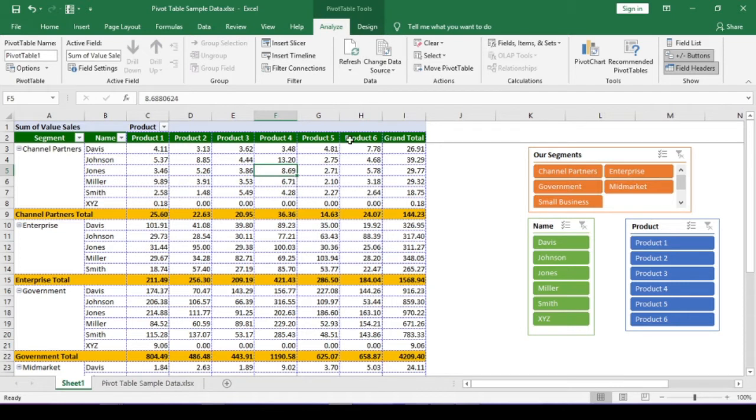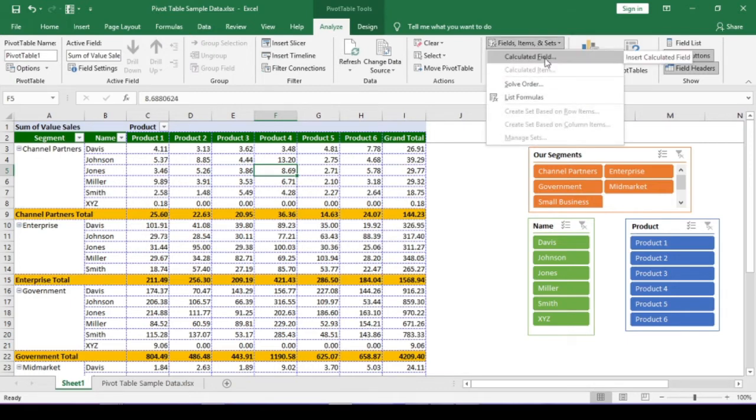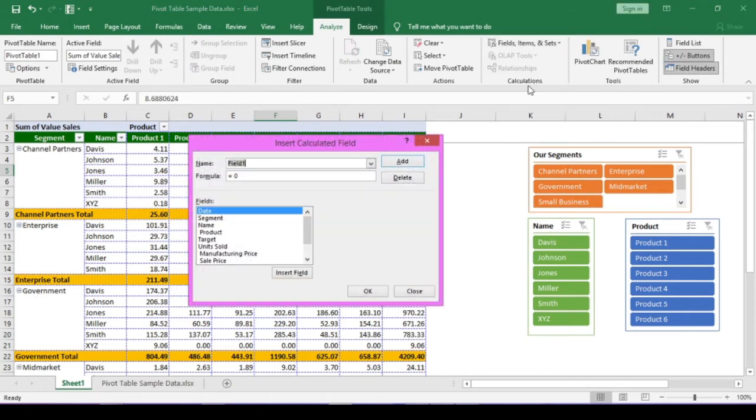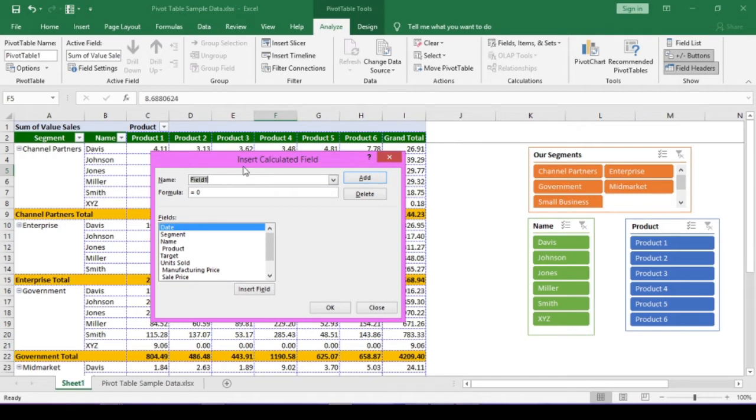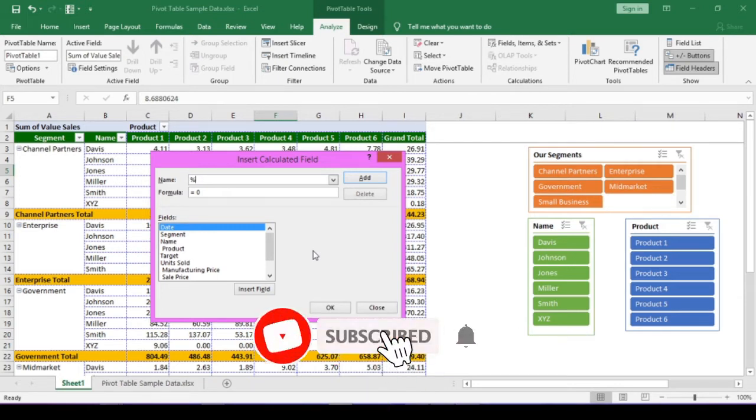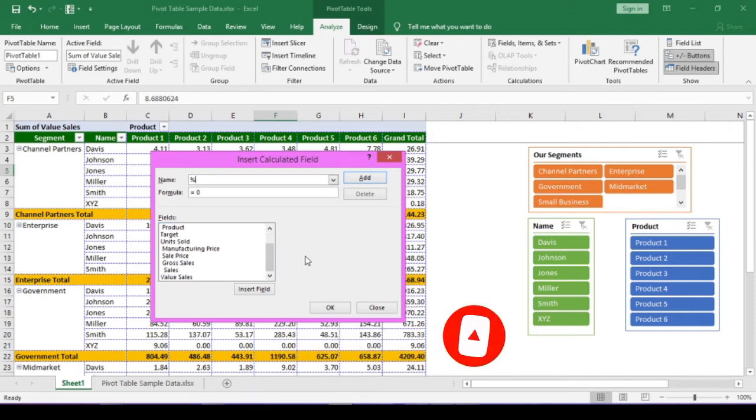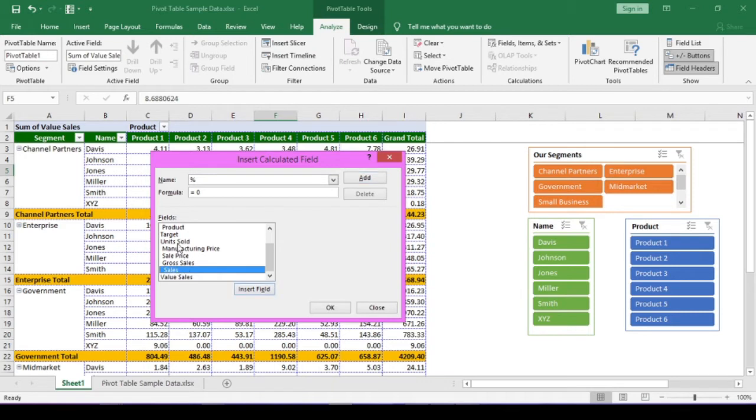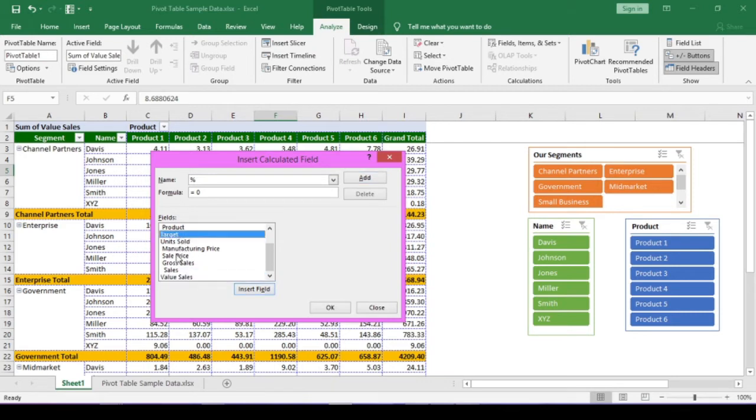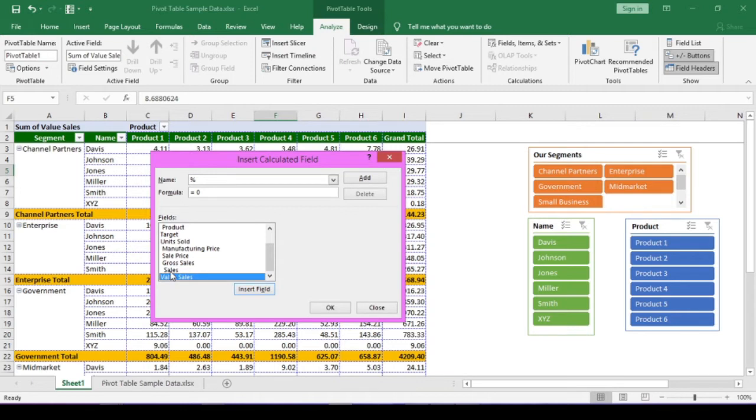Our goal is to display the percentage of sales with respect to target in this pivot table. Go to analyze menu. Under calculations tab, click on the fields, items and sets button. Click on calculated field. Now, name the field. Name it as percent. You can use any name. In the formula text box, enter the formula. To get the achievement percentage, we need to divide the sales made with the target. Now, which sales value to insert in the formula text box? Original sales or the calculated sales? Original sales field.